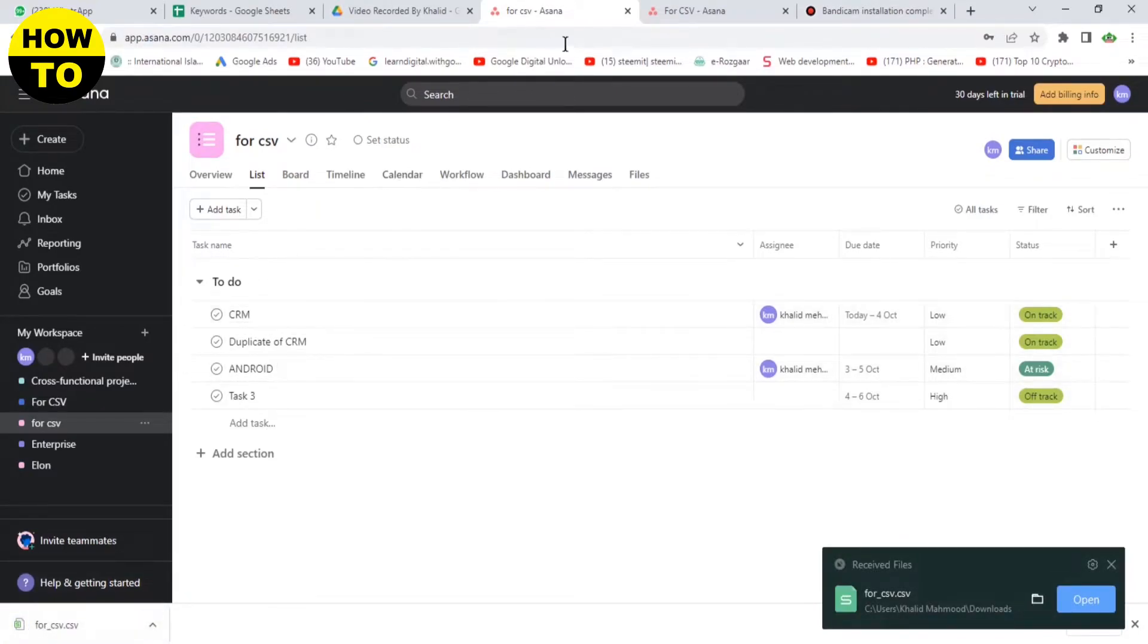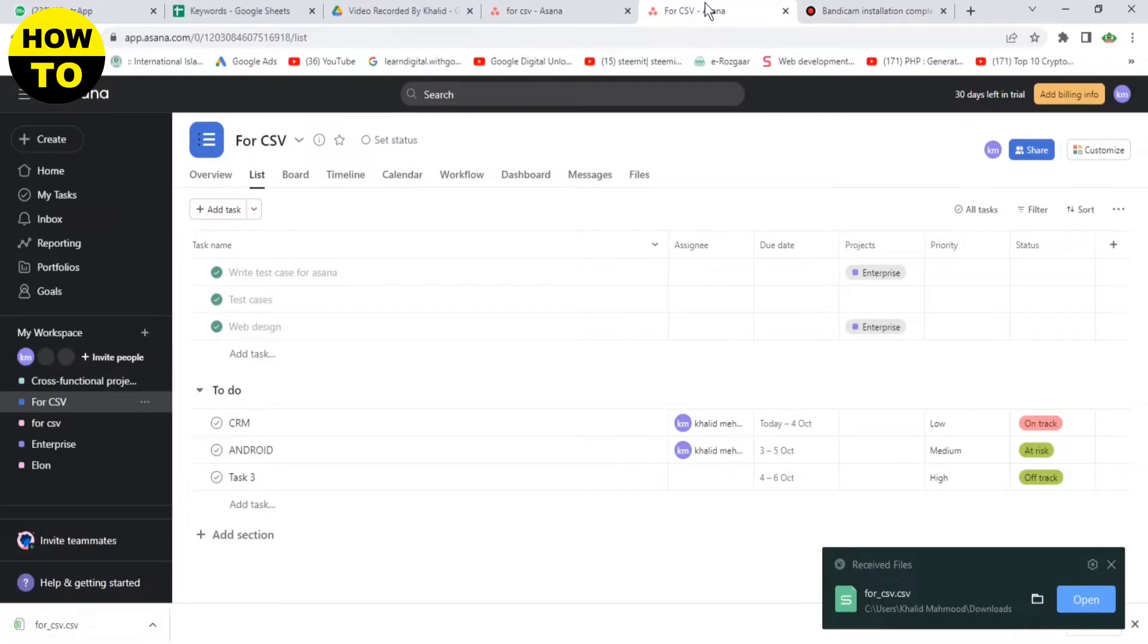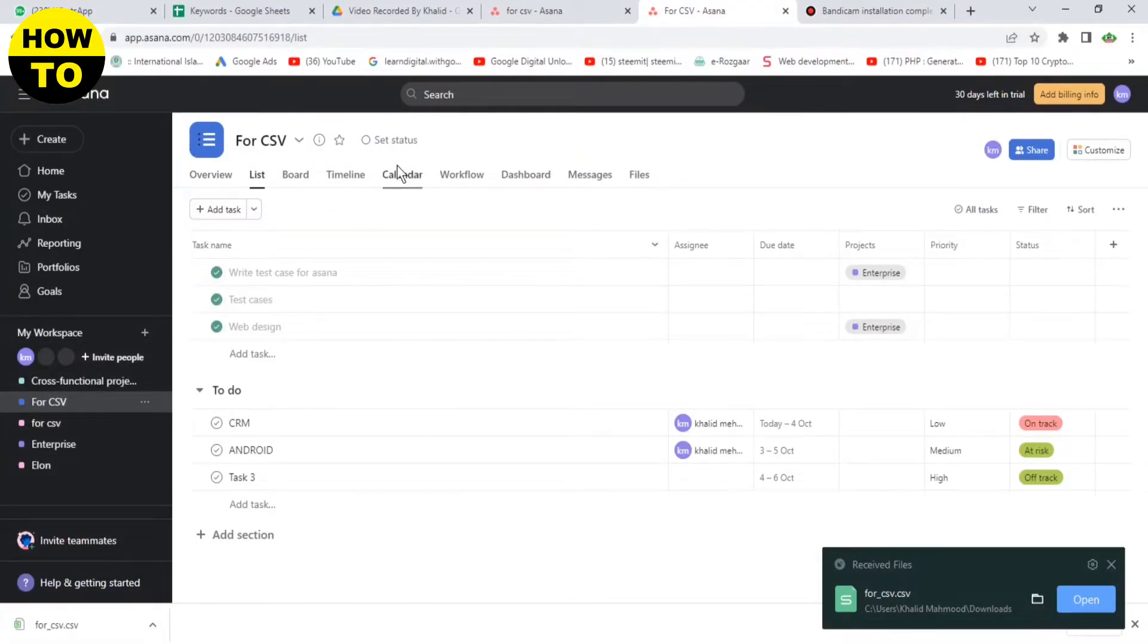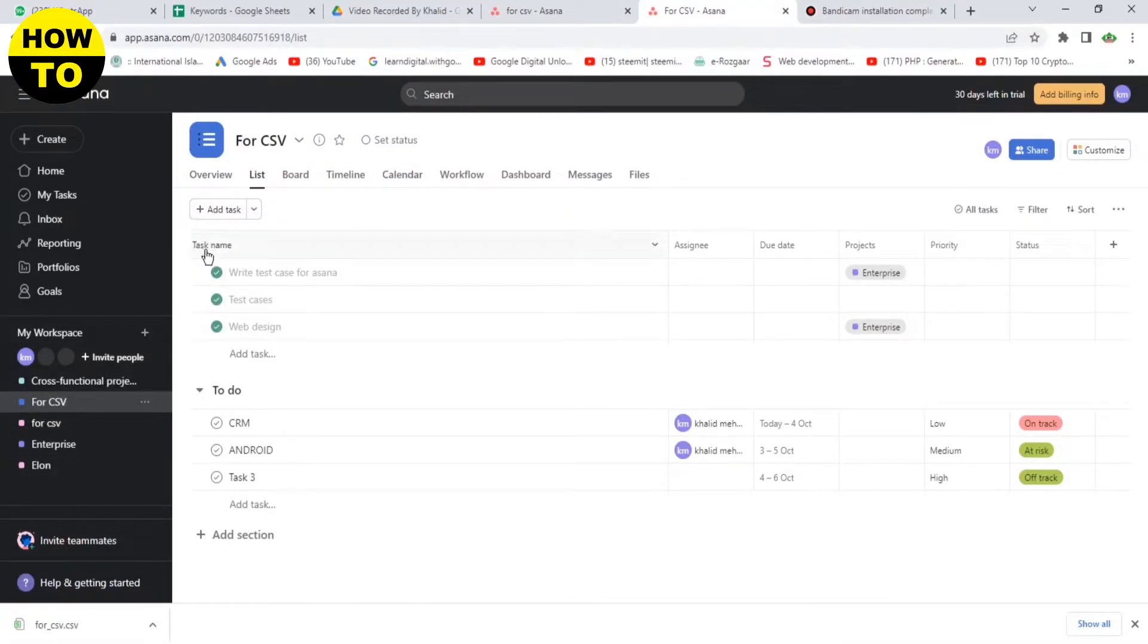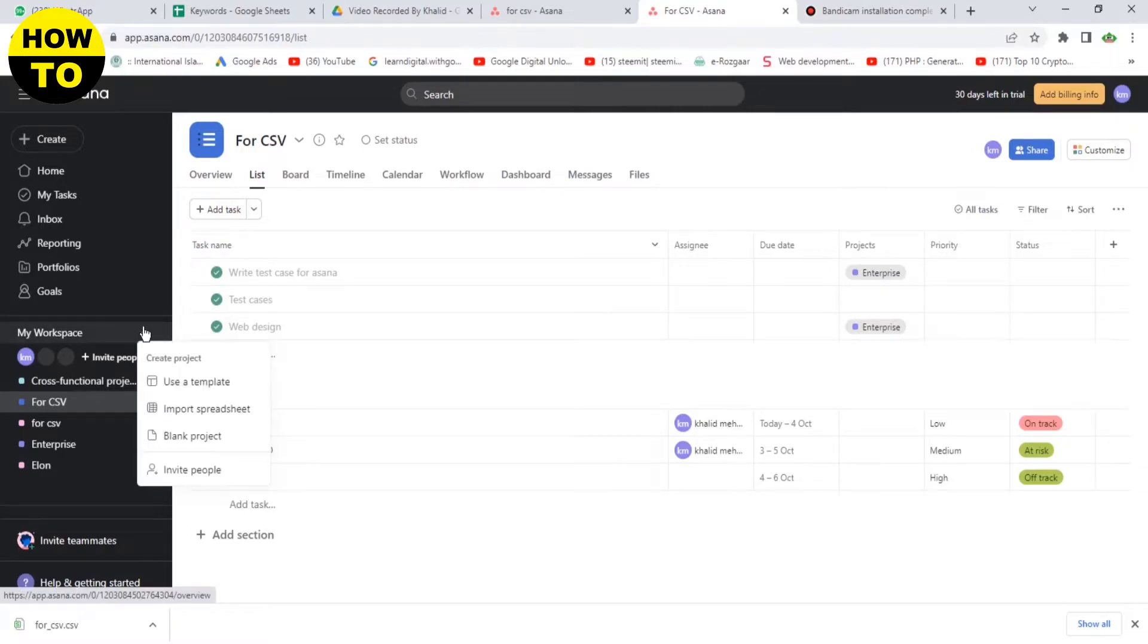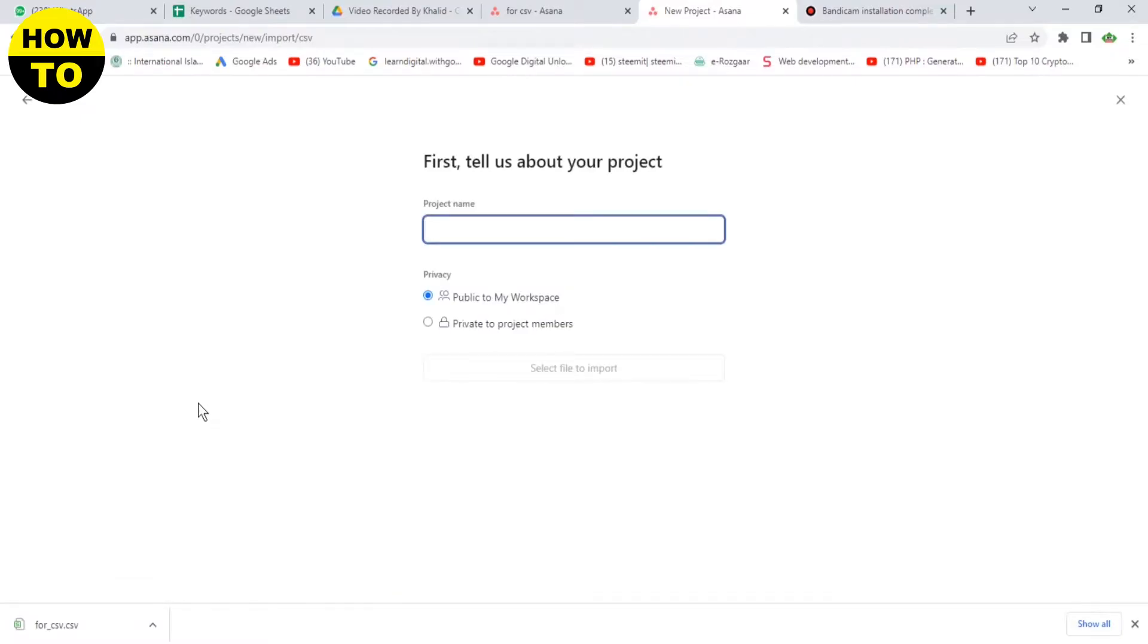So now click on My Workspace option, now click on Import, now type the project name here.